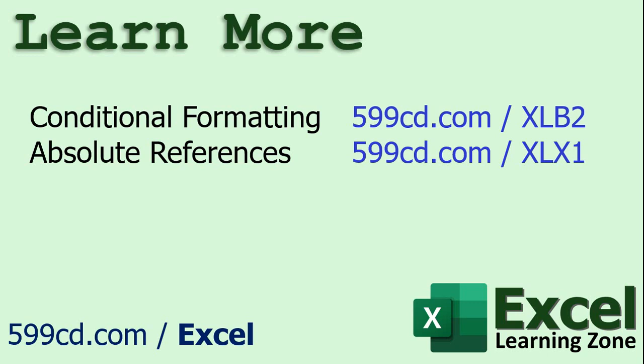If you want to learn more about these two things I cover conditional formatting in my Excel beginner level 2 class and absolute versus relative references are covered in Excel expert level 1 and there's links there. I'll put links down below in the description below the video. You can click on those if you want more information.